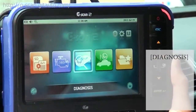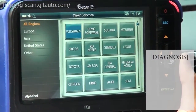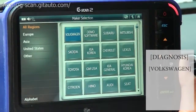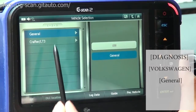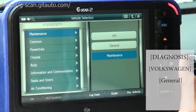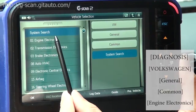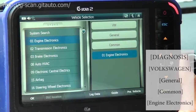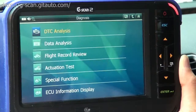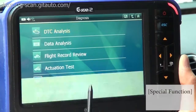Let's select Diagnosis, then Volkswagen, and select General, Common, and Engine Electronics. And let's go to Special Function.